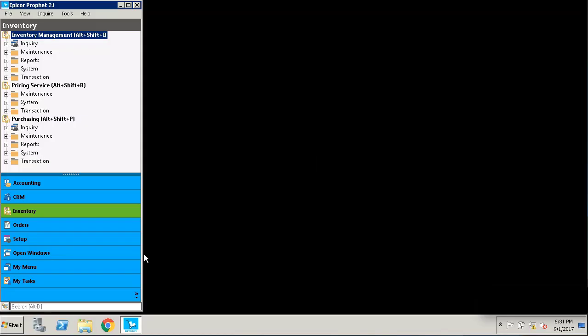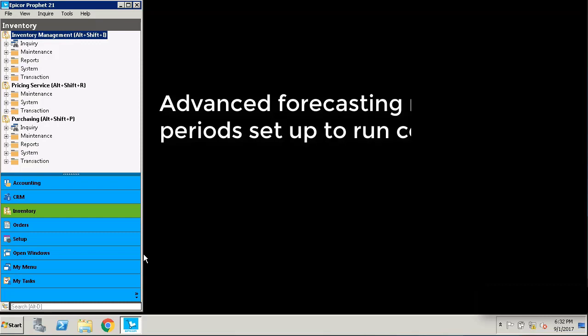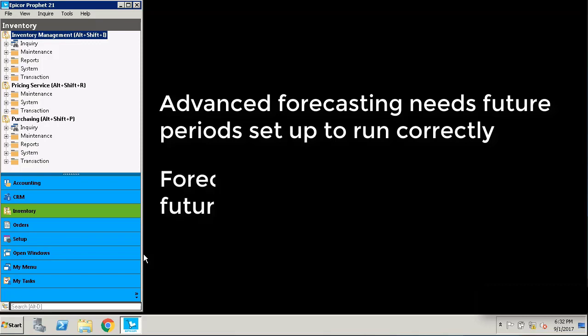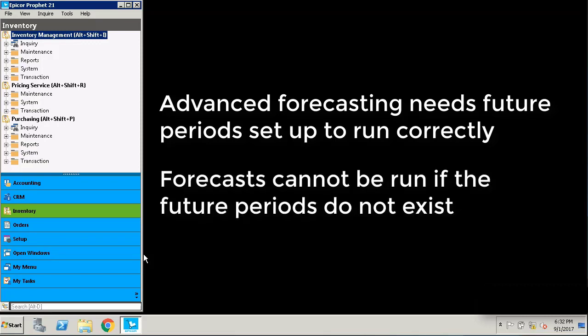Today we're going to talk about setting up a new demand year using demand year maintenance. The reason you need to do this is for your advanced forecasting module. If you don't have enough periods set up in the future, P21 will not be able to generate a forecast and will actually throw an error whenever the forecasting engine runs.